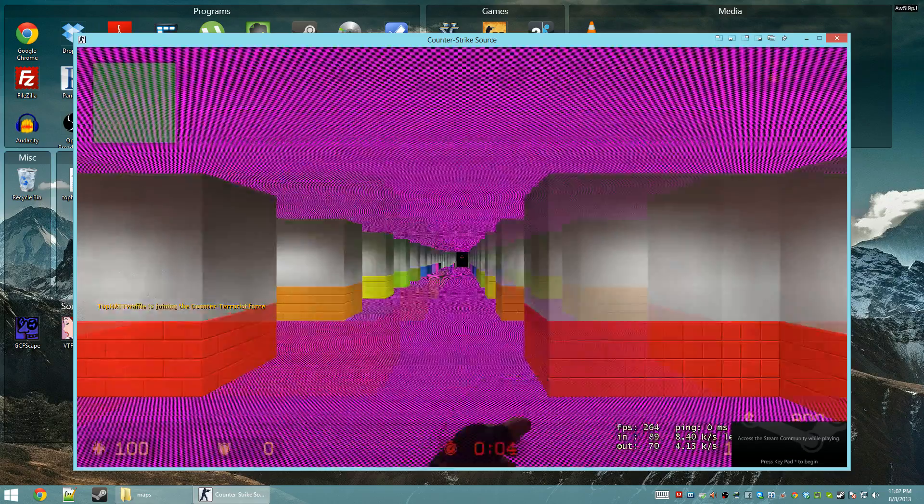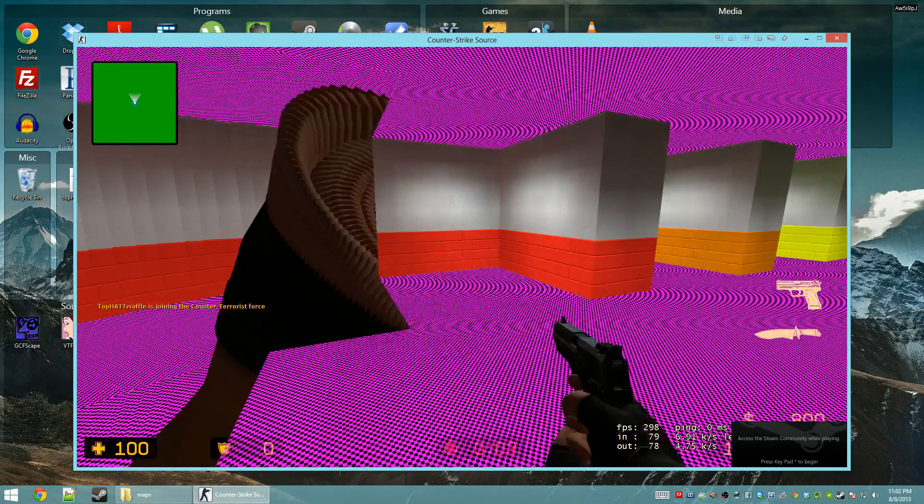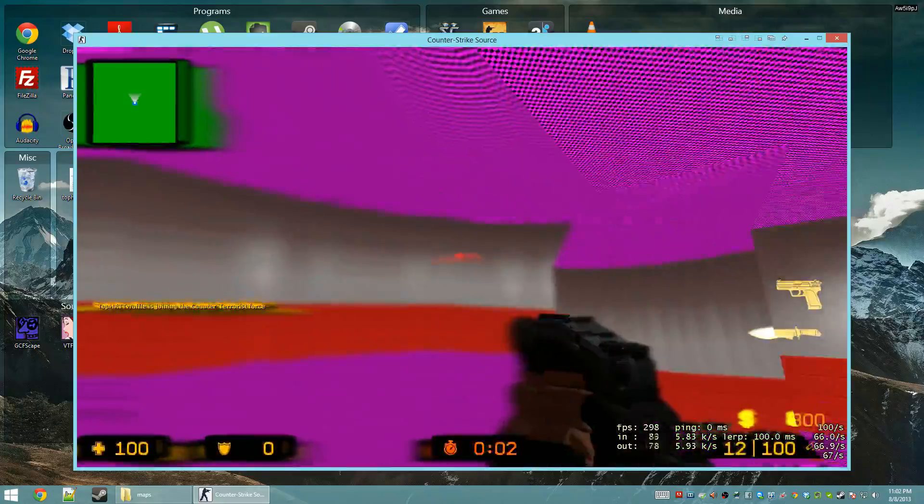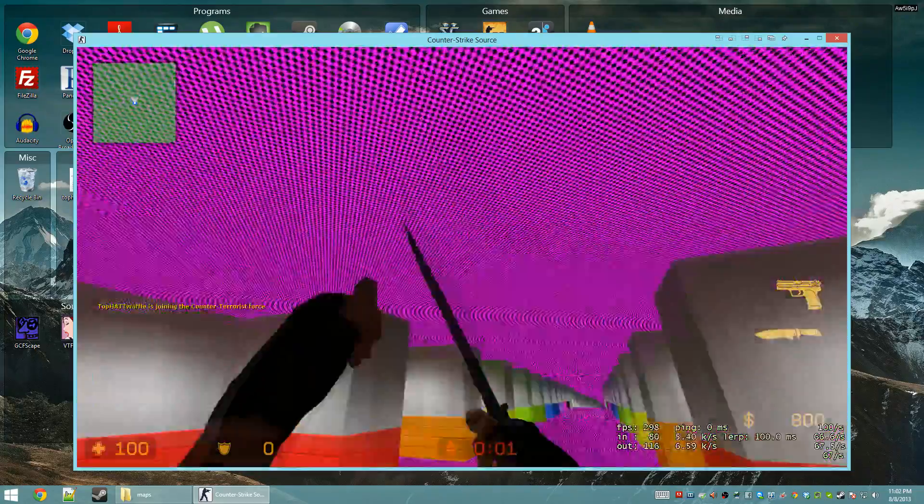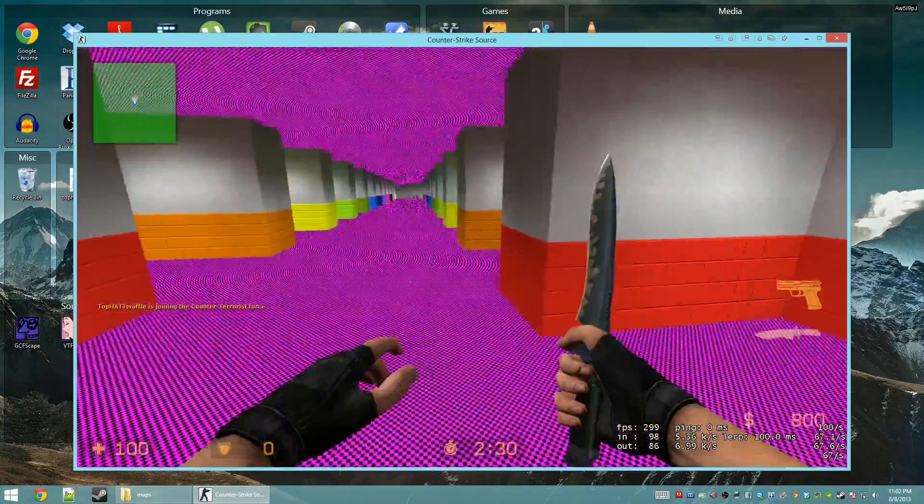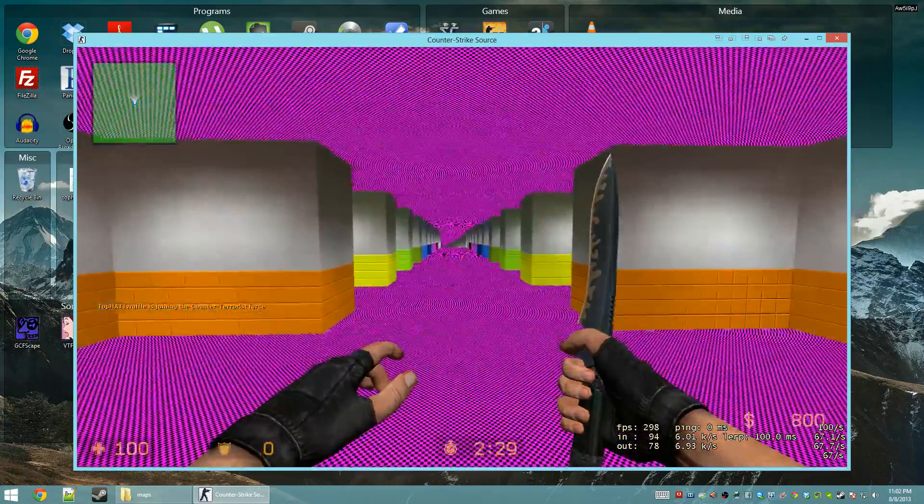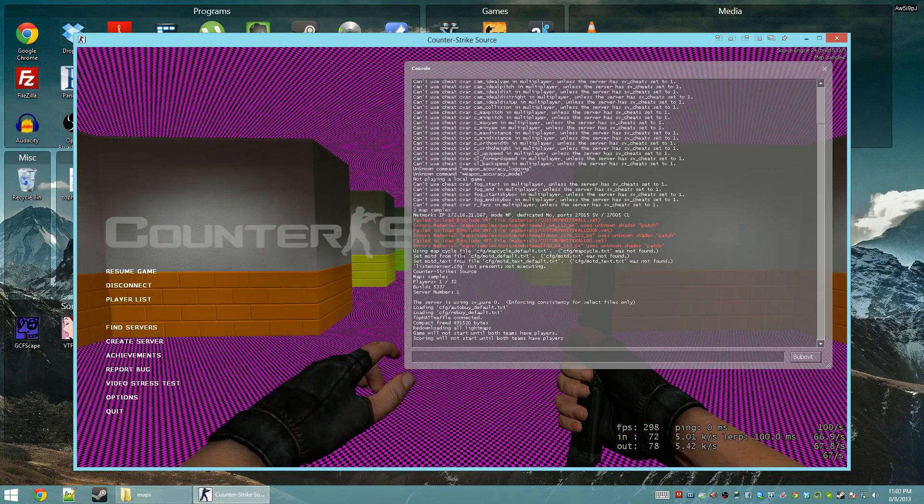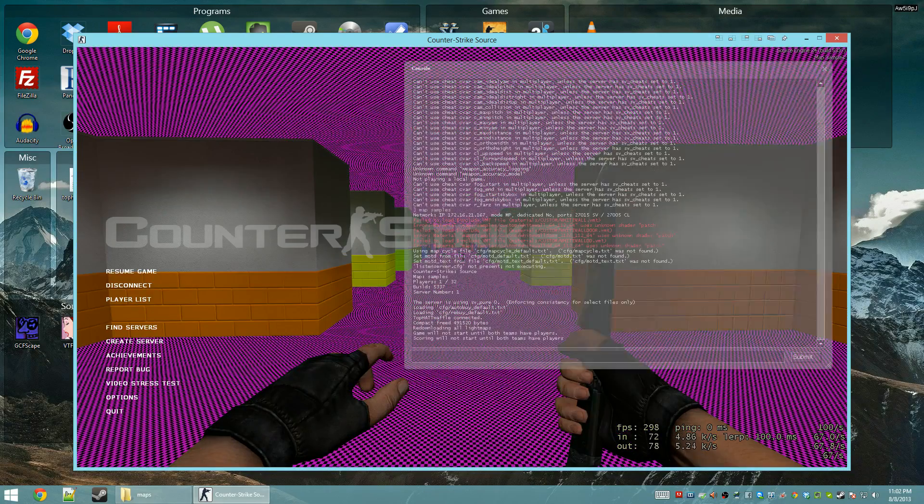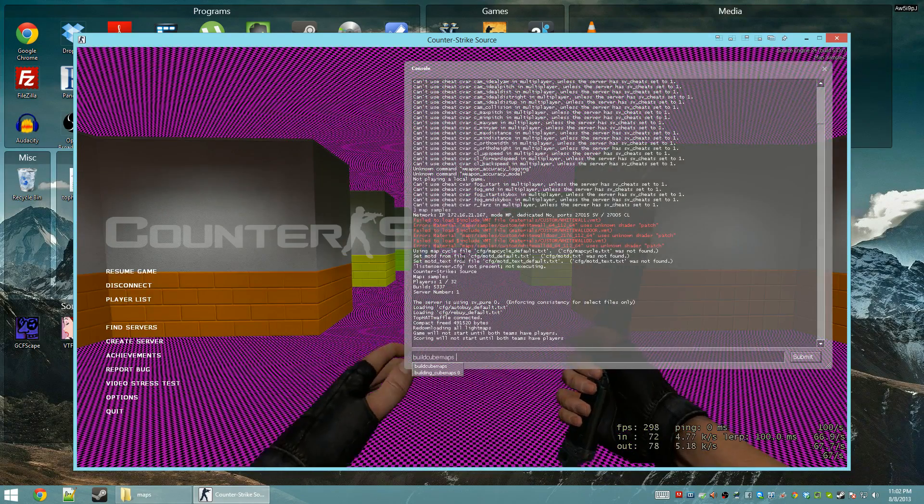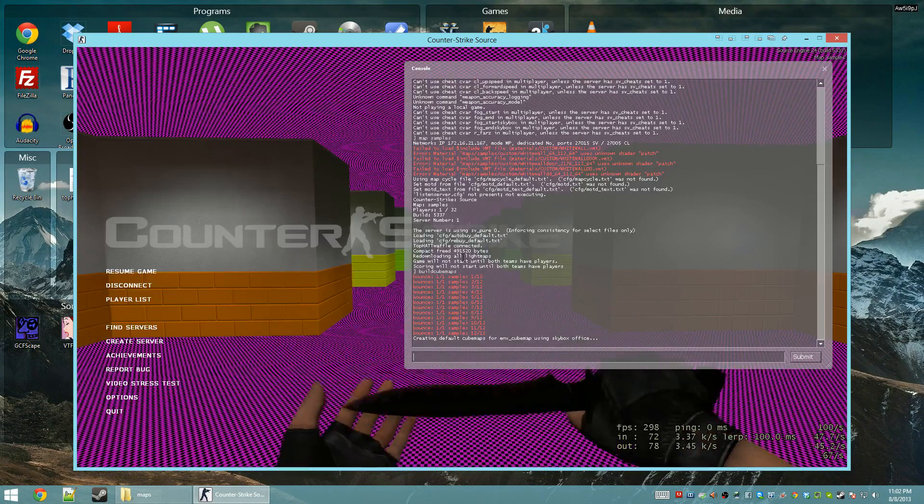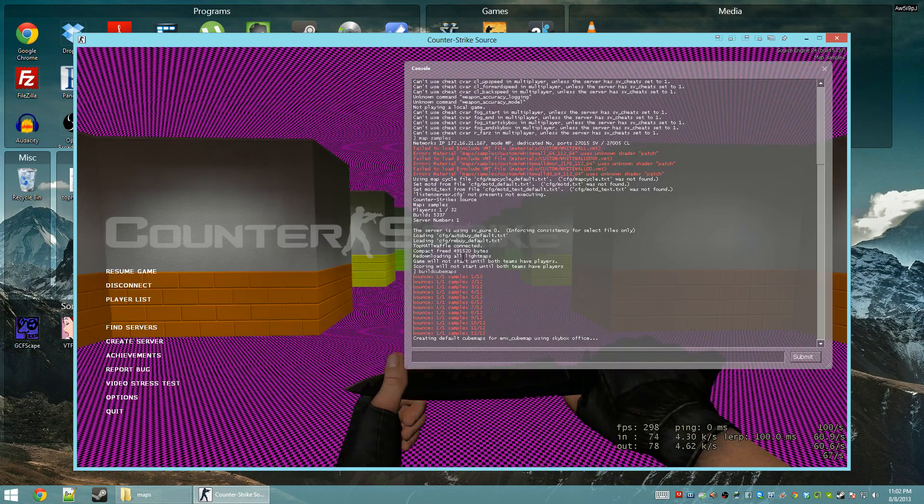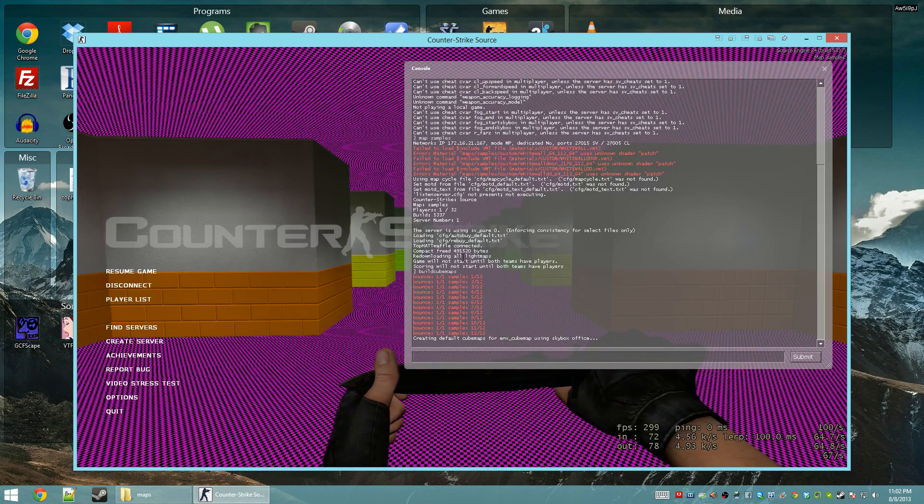Alright, so the first thing we're going to notice is there are some missing textures. He sent me the VMF so we'll take a look at that too I guess. We'll enable cheats and we'll build the cube maps.